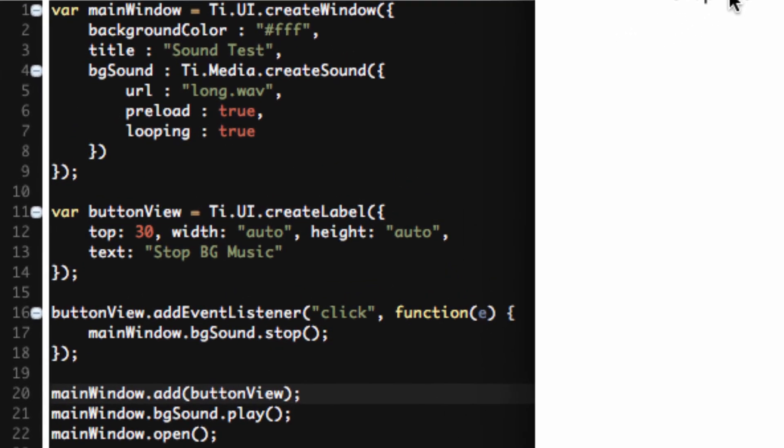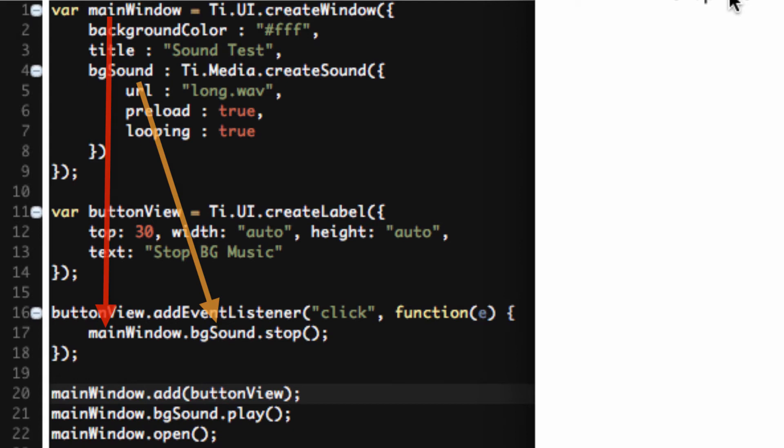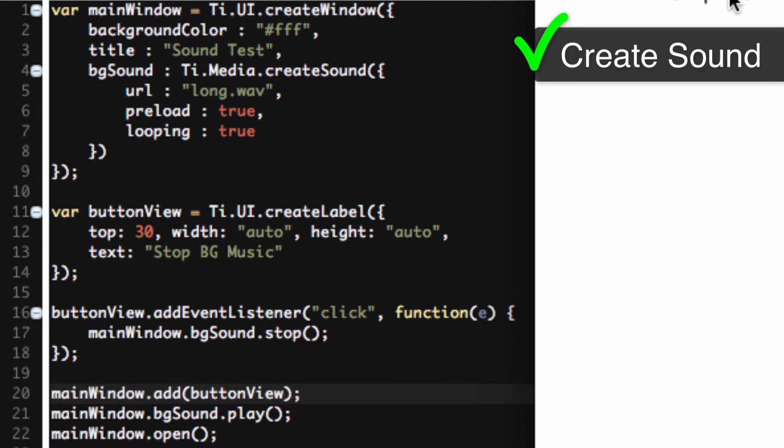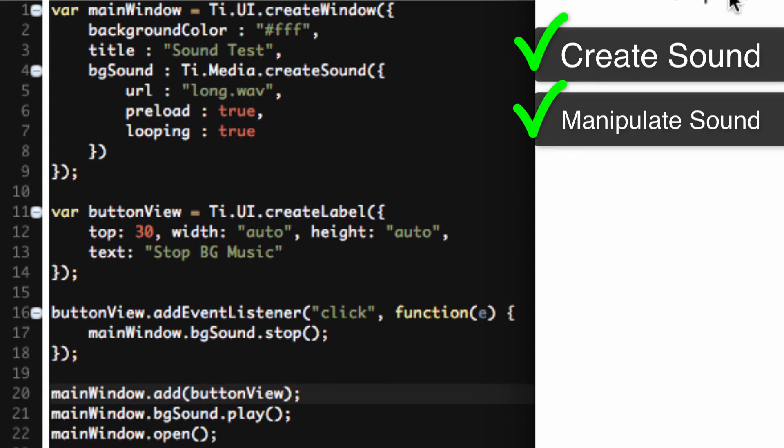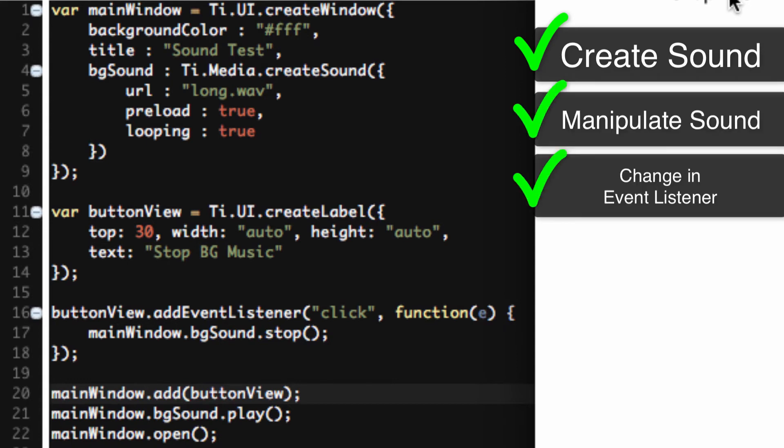So as we can see, what this tells us is that regardless of anywhere in the application, as long as I'm within the same context, if I reference the main object and then the child object on top of it, I can control it. So in this case, the main object is the mainWindow. The child object is bgSound, which is a custom property with a new object attached to it. And I can control it to tell it to stop. So those are the answers to the question. How to create a sound? How do I manipulate that sound? And how do I change that sound inside of an event listener?